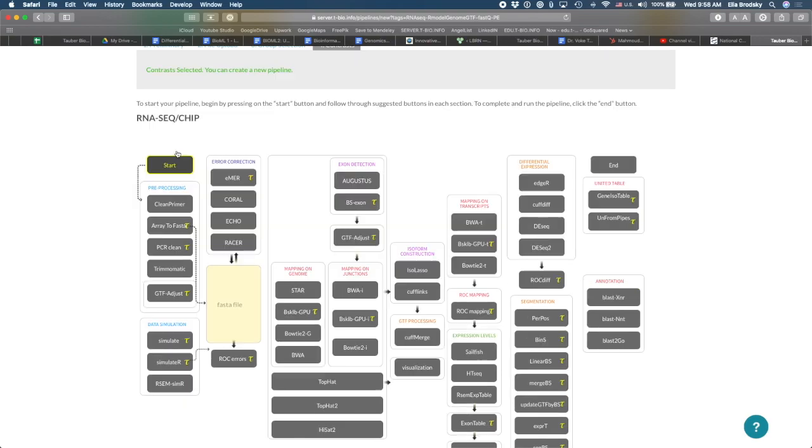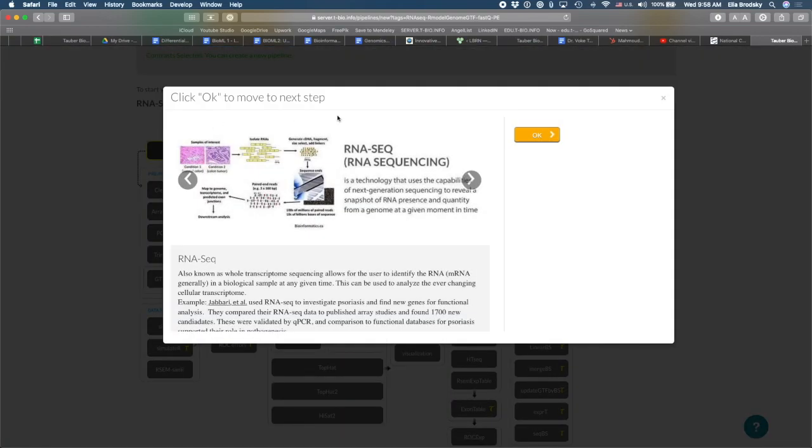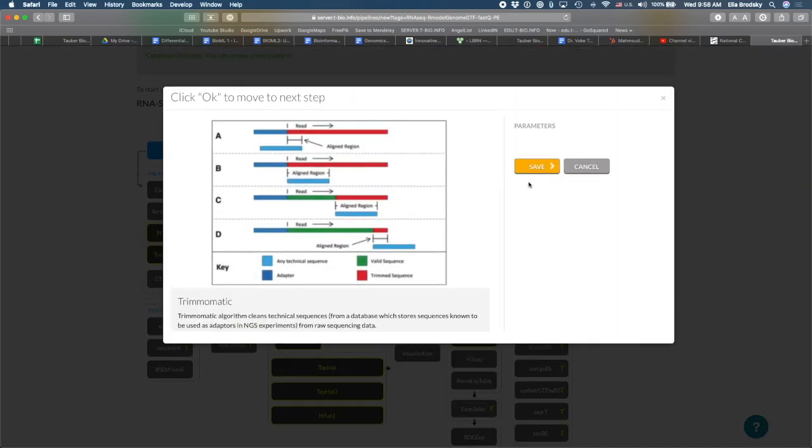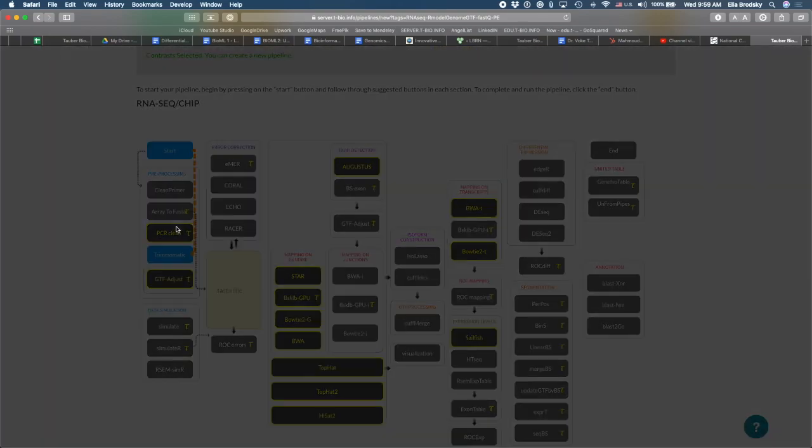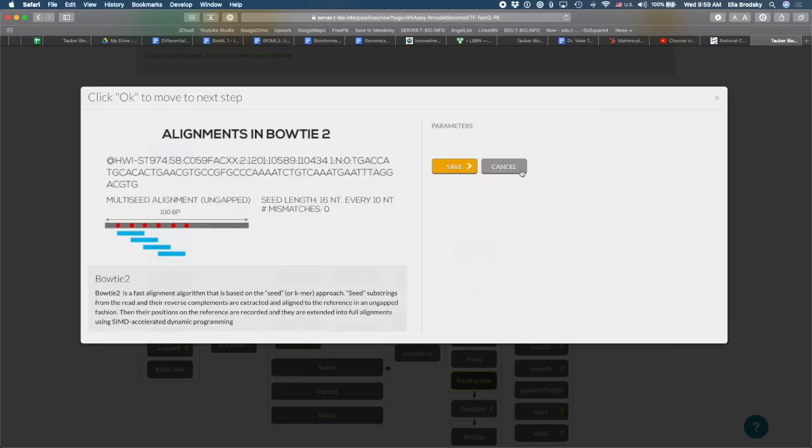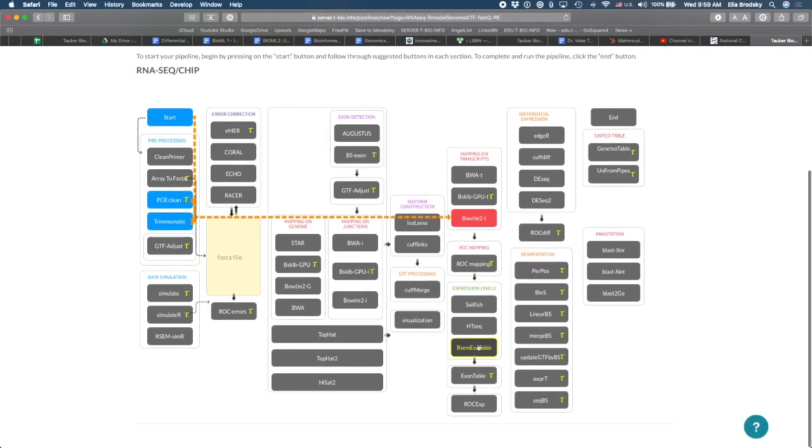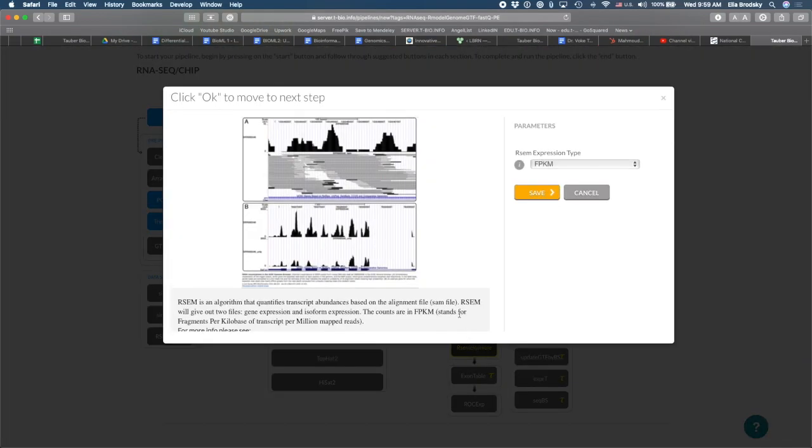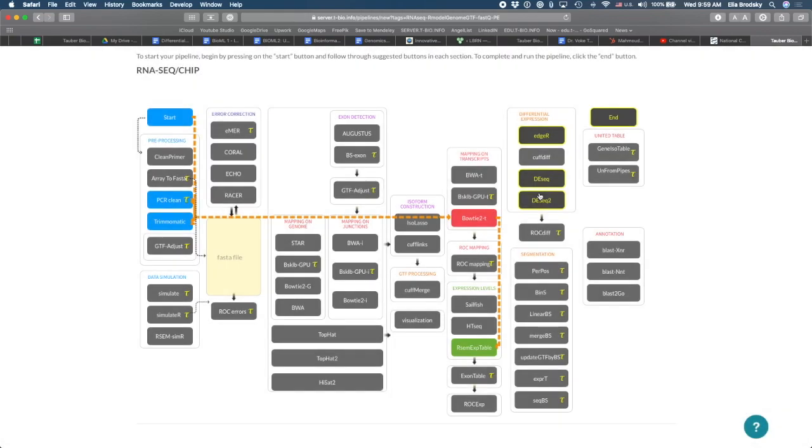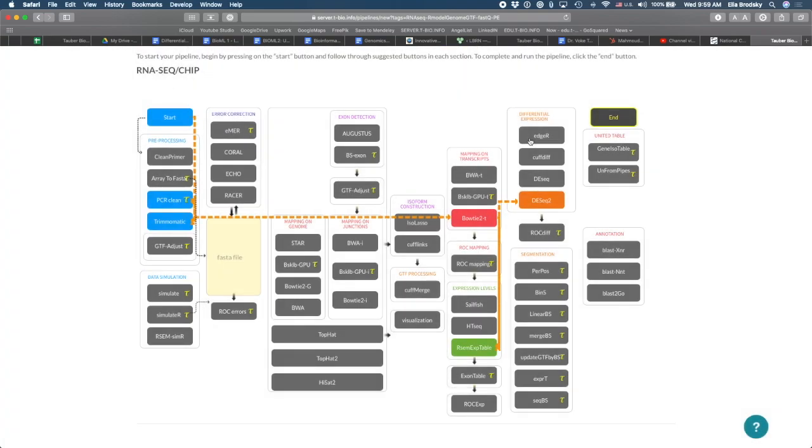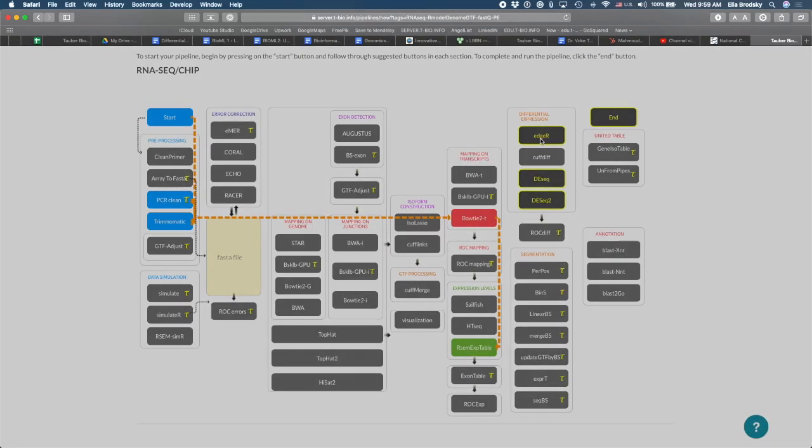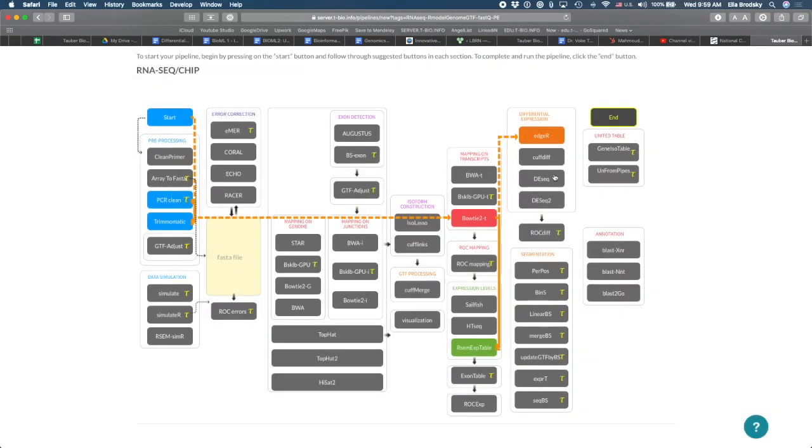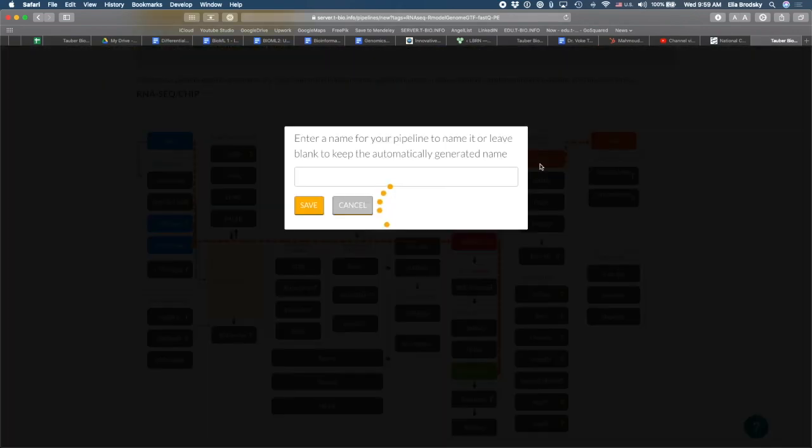And now I can build my pipeline. So the pipeline I will build, I will do some pre-processing steps to remove any of the library prep technical sequences. Then I am going to go to bowtie2t to map on the genome. Generate an RSM expression table. And here I will use expected count because I want to do differential gene expression afterwards. I'm just going to click here, or I can also use edge R as another option. So let's try edge R as well. And let's click on end.